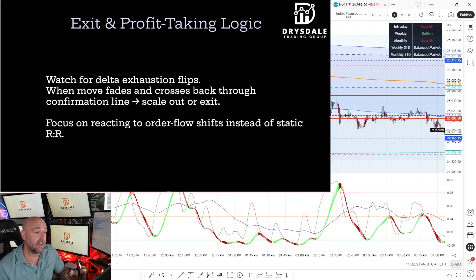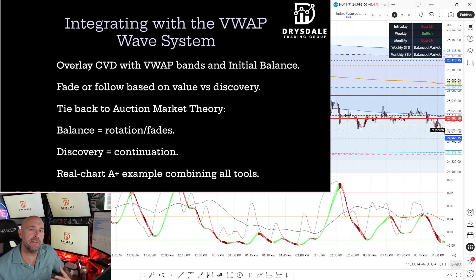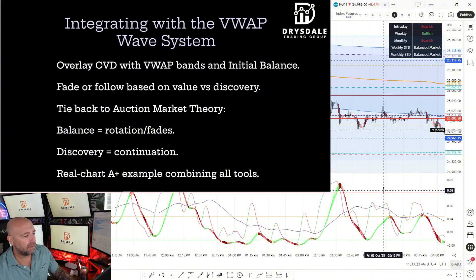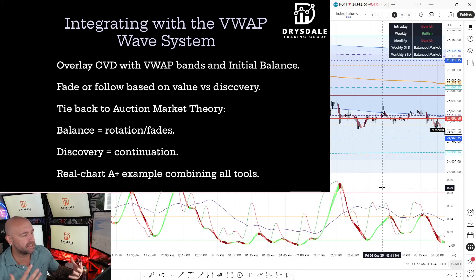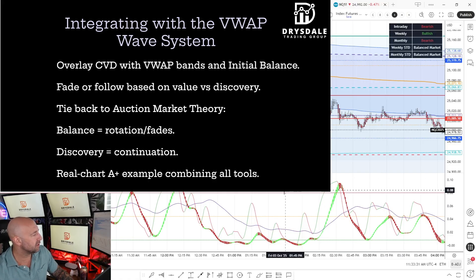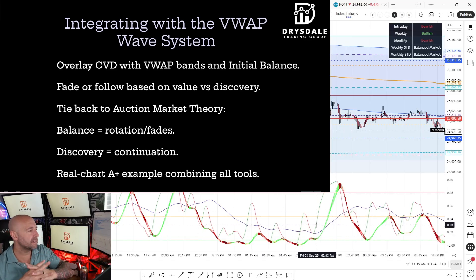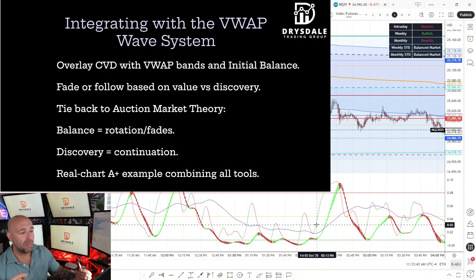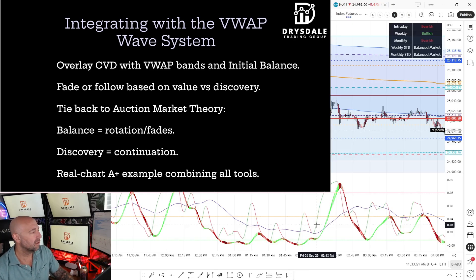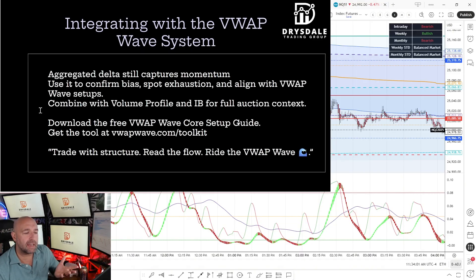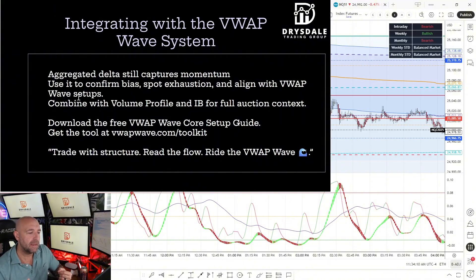The whole purpose of this tool is to integrate it with the VWAP Wave Trading System. Overlay the CVD with your VWAP bands, initial balance, and volume profile. Fade or follow based on whether we're in balance or price discovery, and tie everything back to auction market theory. Don't just trade the oscillator — marry the trading system with the oscillator. When in balance, look for rotation and fades; when in discovery, look for continuation and eventually a return to value. The aggregated delta will help you capture momentum, confirm bias, spot exhaustion, and align with VWAP Wave setups combined with the volume profile and initial balance for full auction context.